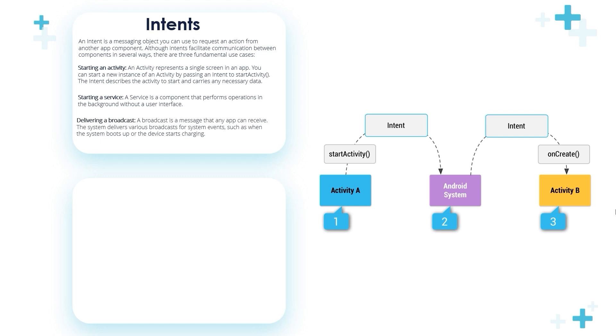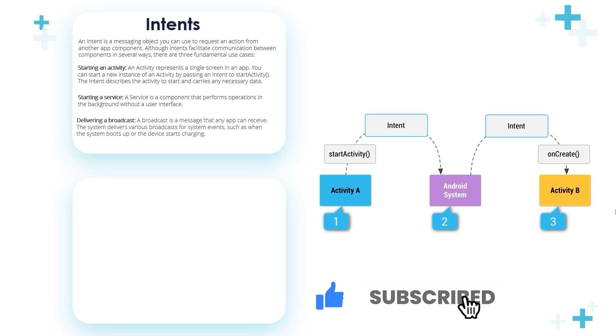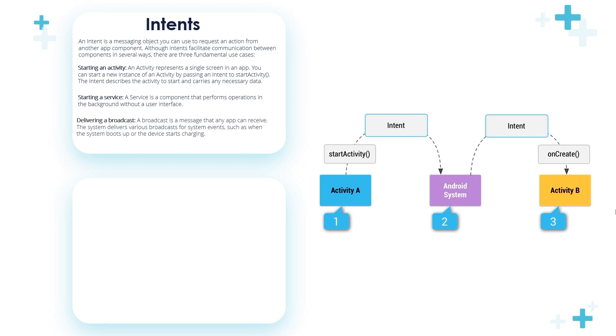Look at this image: Activity A calls the startActivity method, passing through the intent. The intent is passed to the Android system. The Android system passes another intent that directs it towards the onCreate method for Activity B.